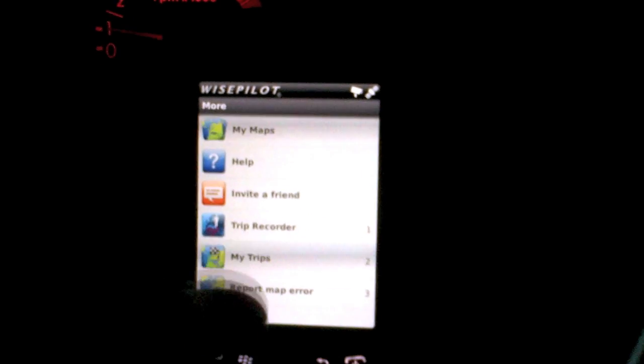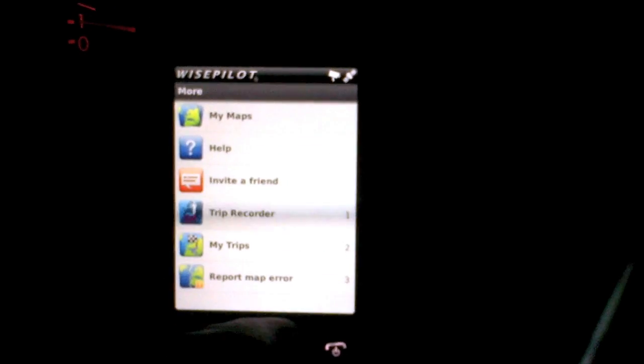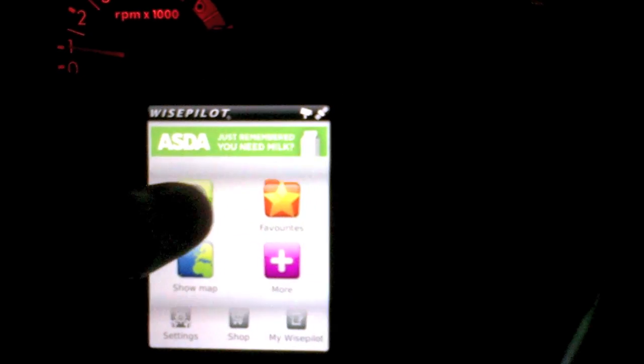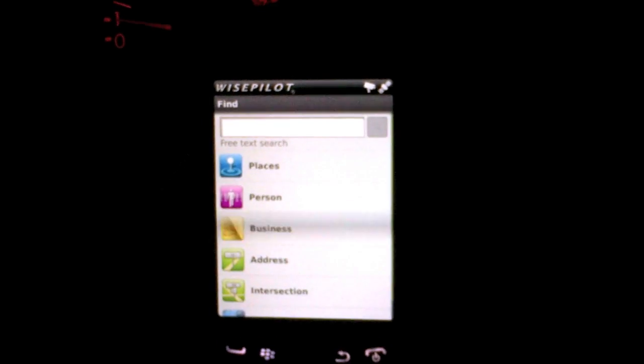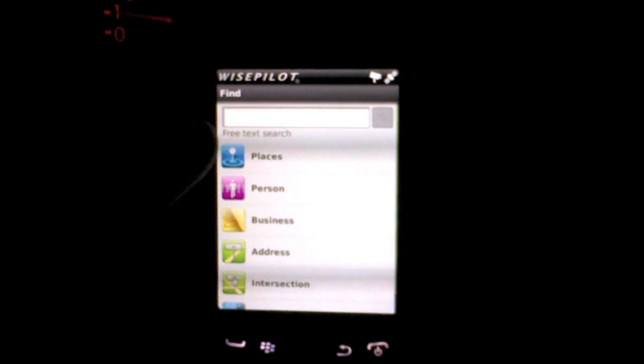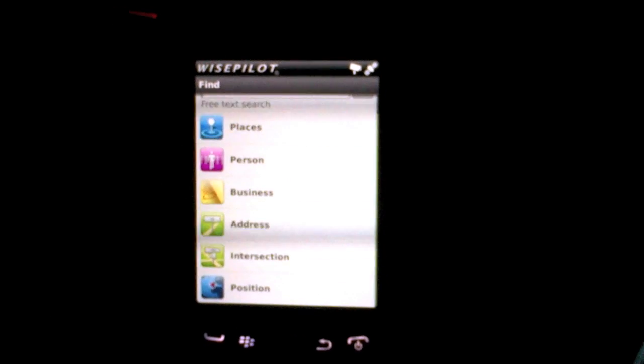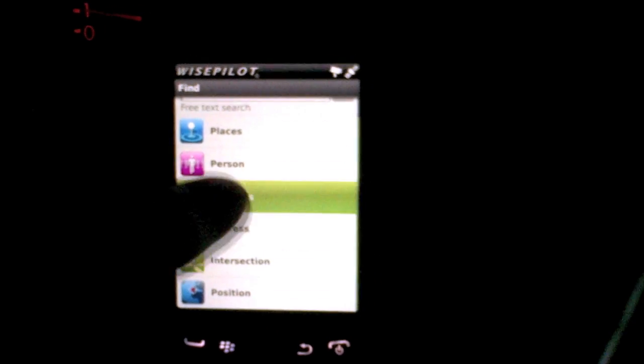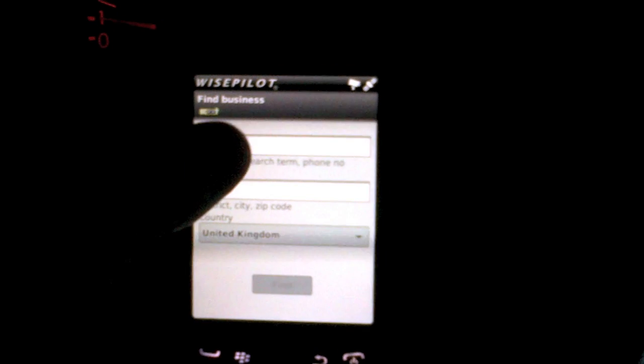We can do some other bits and pieces, but the interesting stuff is in find. So we can actually look for places, persons, businesses. We'll take a business and then we can basically search. I'm doing this on a Torch. I'm going to search for a chemist.